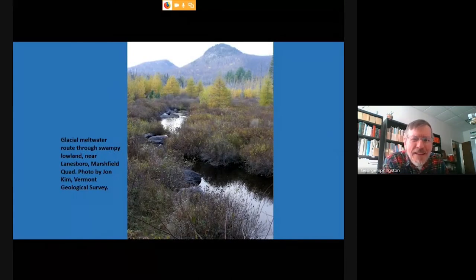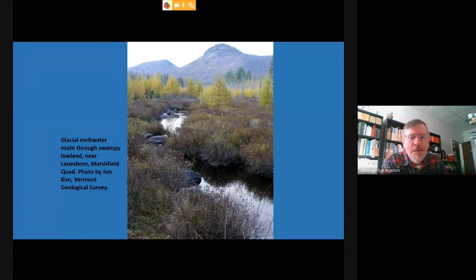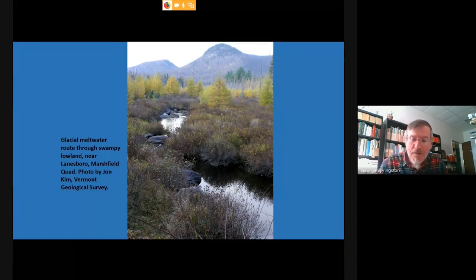This is a channel carved in the land surface away from the glacial ice — the swampy area over in Marshfield near Lanesboro. This large valley experienced very heavy flows of glacial meltwater as the ice was melting back. Many of our valleys saw that sort of flow.